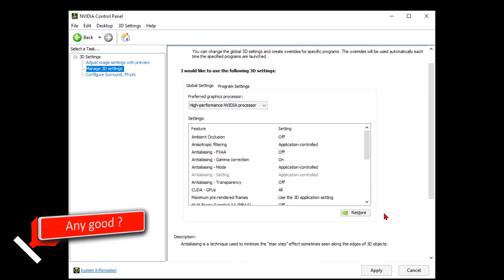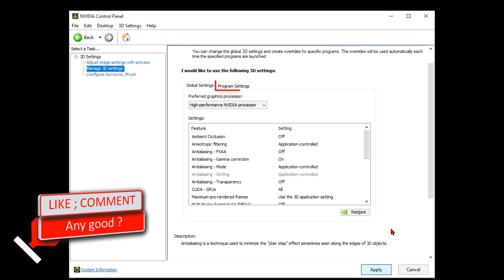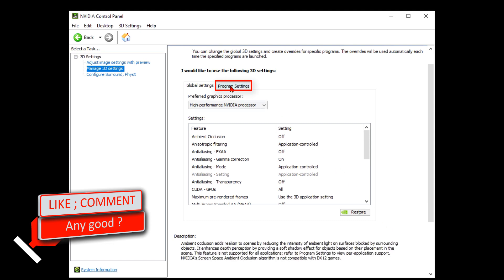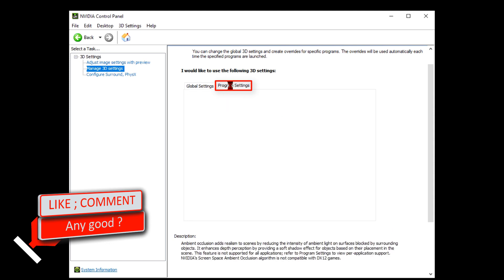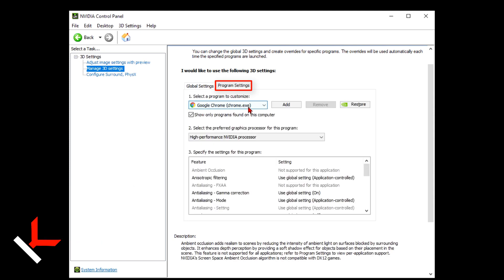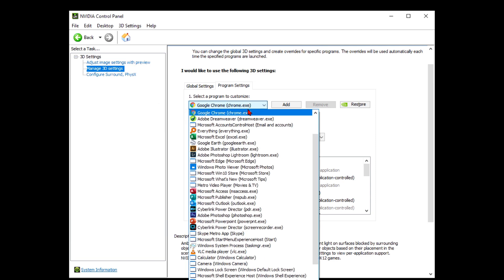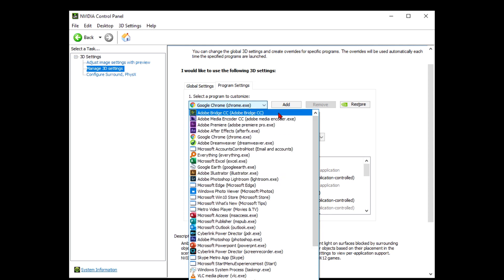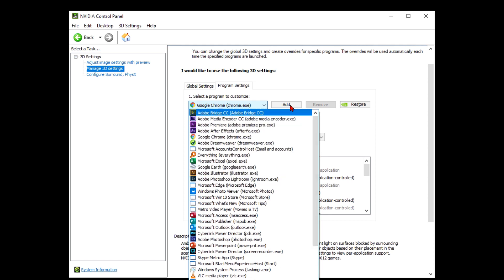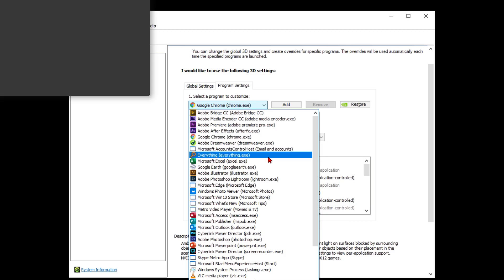In program settings, you can change settings for individual programs. Checking this box will show you only programs you have. Some software prefers and works better with integrated graphics card and you can change that here if and when needed.